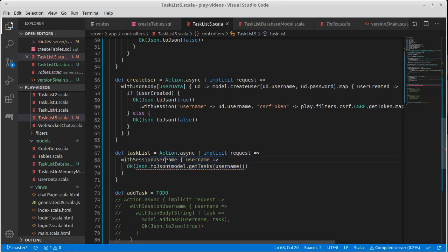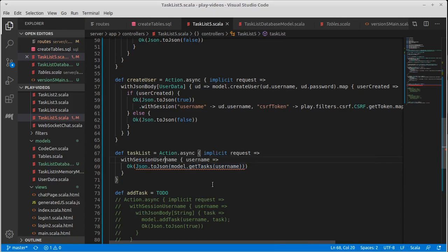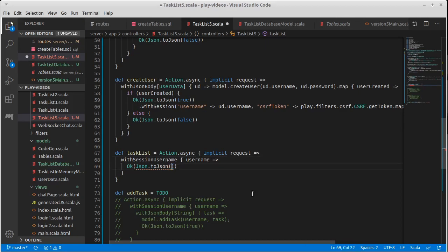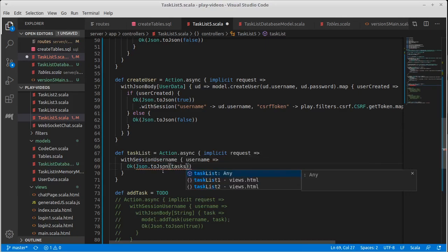And this will be unhappy because there isn't a error message here is interesting. There isn't a serializer for a future of sequences string. Indeed there's not. Because we embedded the model dot get tasks of username in there.